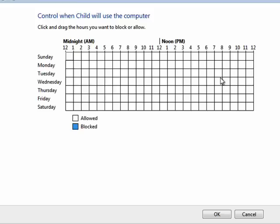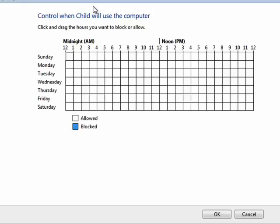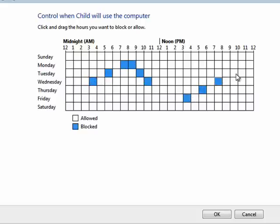So here, you can turn time controls on and off. You can select here when the computer is blocked. And all the spaces in white are when the computer is allowed. Click OK.